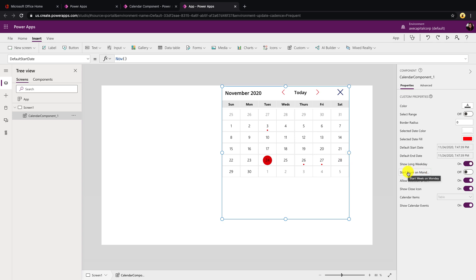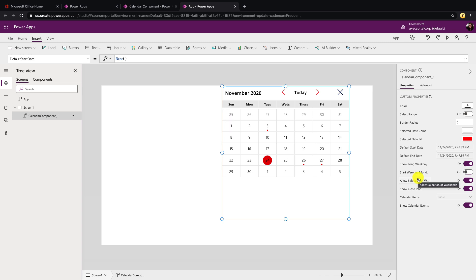Now the next one is start week on Monday. So this was a common request that I got from a lot of you all is how can we change this to not start the week on Sunday but to Monday instead. So we're able to do that with this toggle. So the default is off so that it will start on Sunday. But if we toggle that to on, that will switch the calendar around so it starts on Monday.